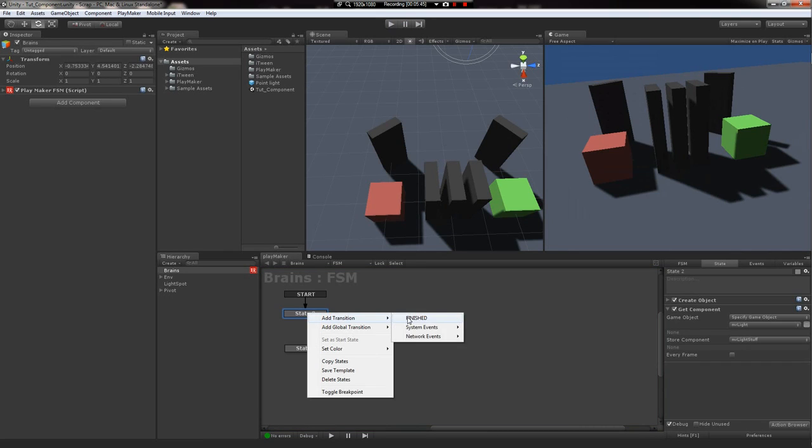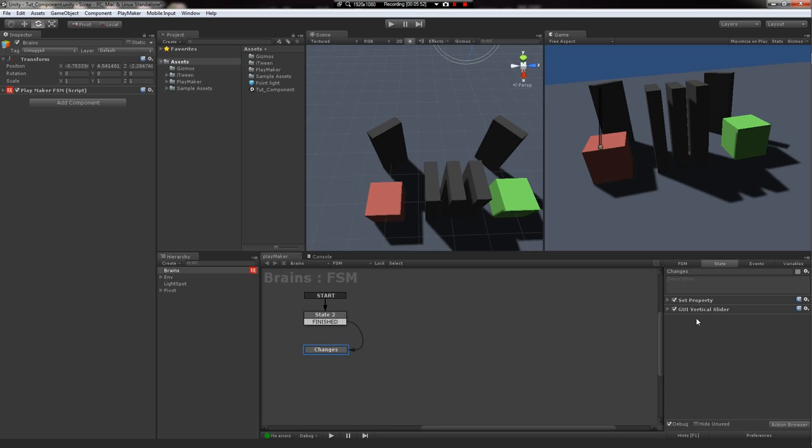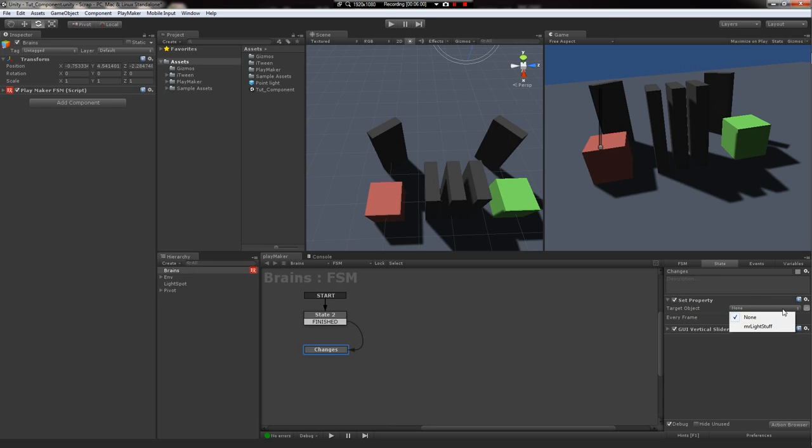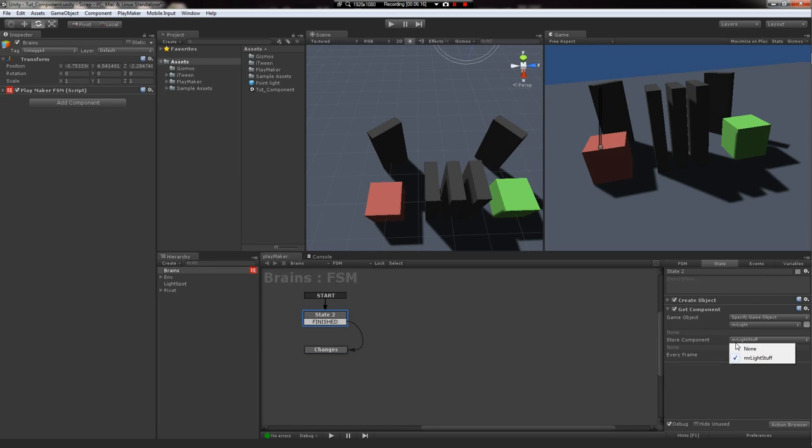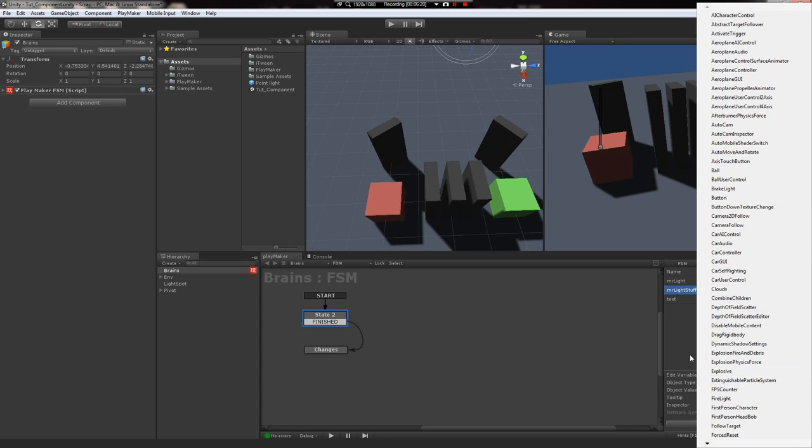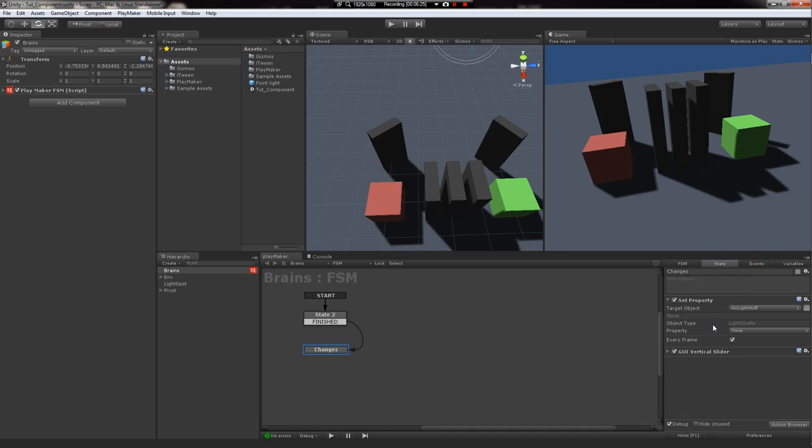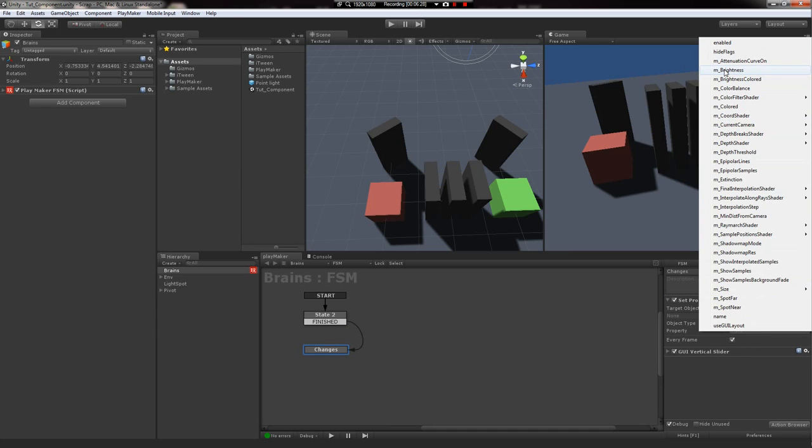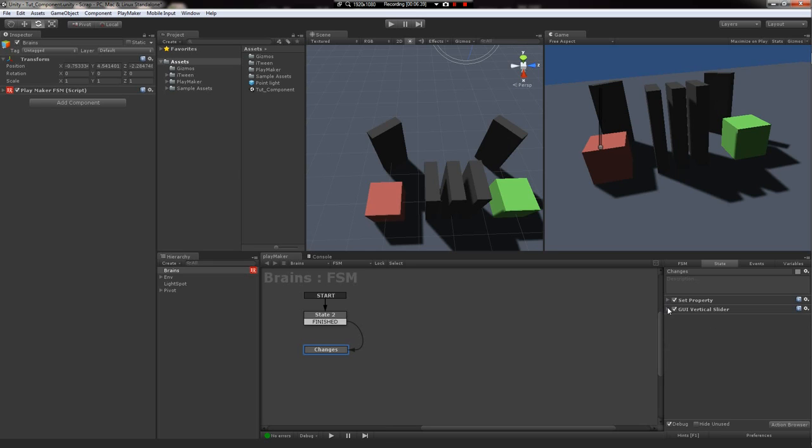So we'll go ahead and transition to the next state. The next state is using set property. There's no target yet because we deleted our old scene object. So we'll just use a variable and pick Mr. Light Stuff. It knows it's going to be a light shaft script variable because that's what it's looking for to be stored. We define that in this component variable here when we chose it off this drop down. So in the set property, we'll just tell it we want to get the brightness, and we want to set the brightness to the test variable, and we want to do it every frame.